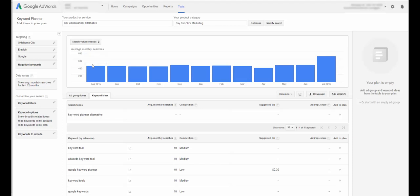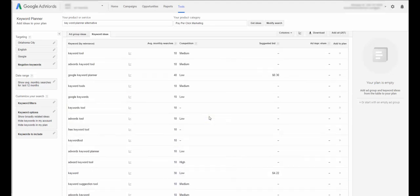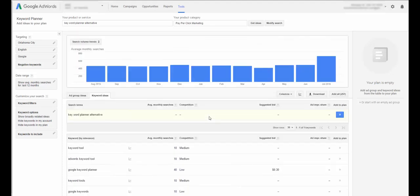All right guys, Justin West here, and this is just a quick video on how to get the keyword planner back. Now, if you do SEO at all, or pay-per-click management, or anything like that,